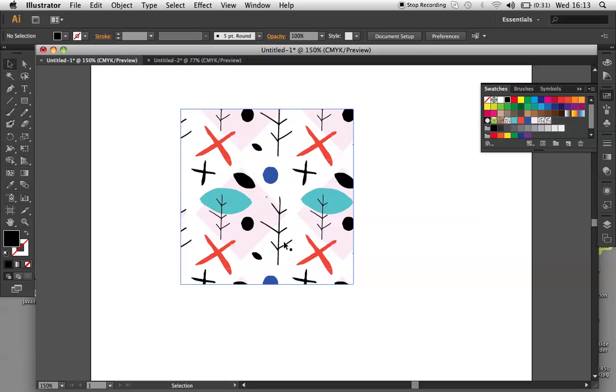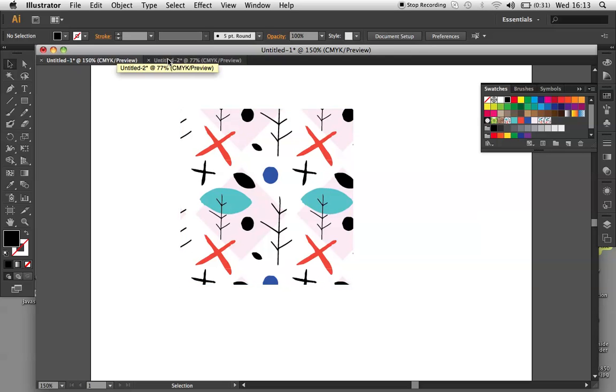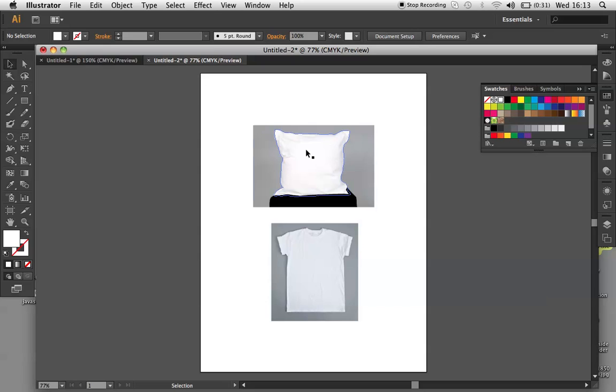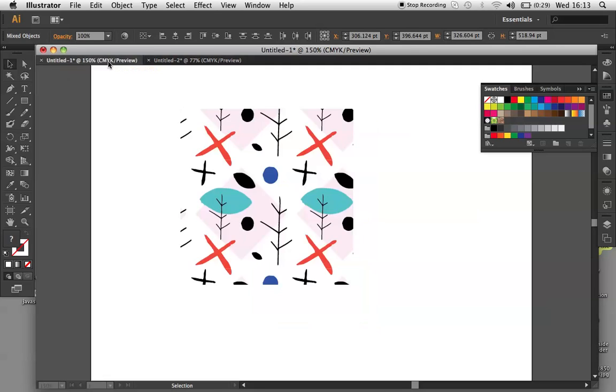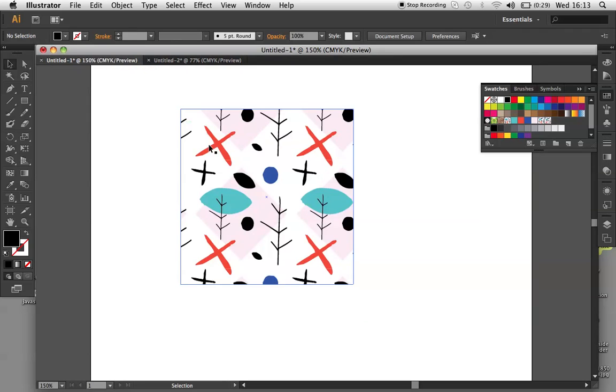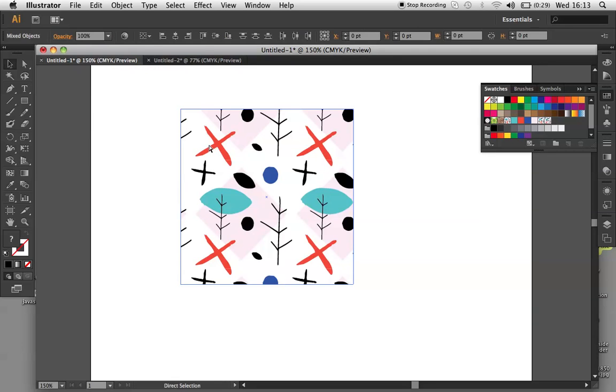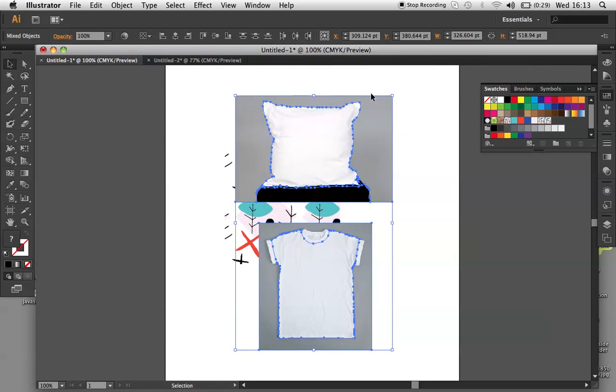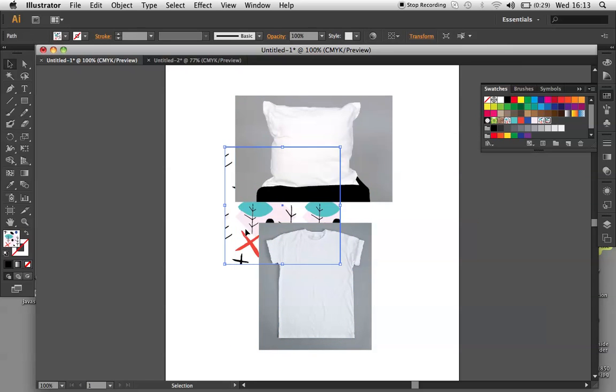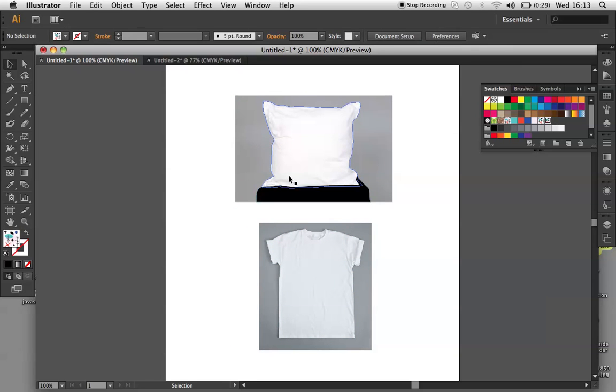I am now going to apply this swatch to some templates that I set up earlier to see how it looks.